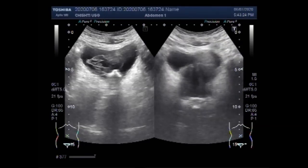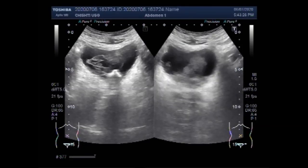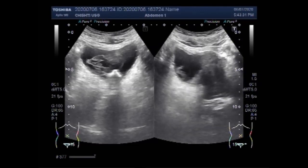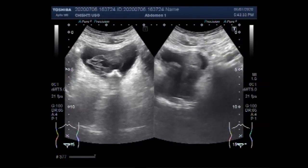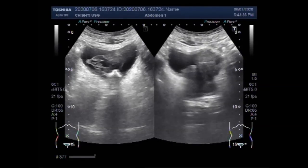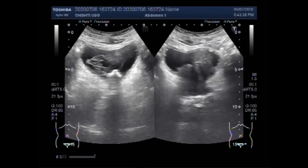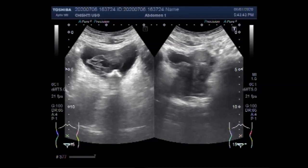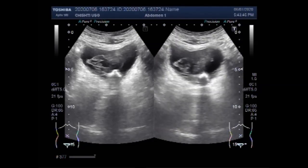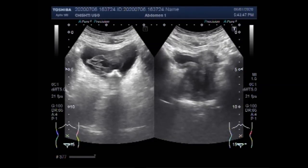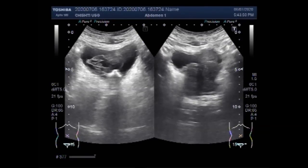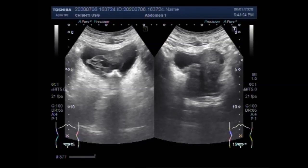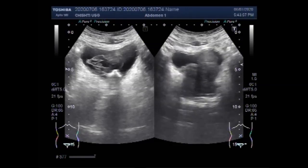Now you can see the benign prostate hypertrophy. Benign prostate hypertrophy, or benign prostate enlargement, is an extremely common condition in elderly men and is a major cause of bladder outflow obstruction in the aged patient. You can see the prostate is protruding into the urinary bladder.